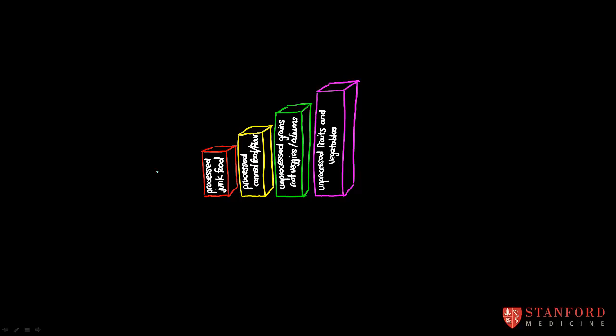So, what that means is that the foods on this side are low in nutrient density or low in nutrition. And they're also foods that don't spoil very quickly. So, they last for a really long time. And this is one of the reasons why they're so profitable for processed food manufacturers to make and sell.